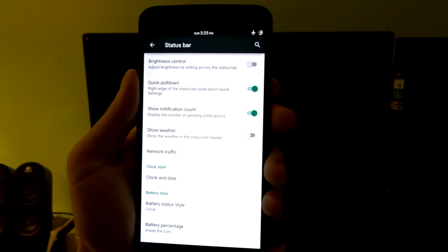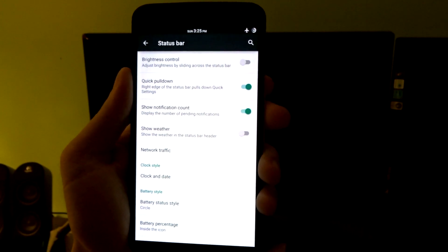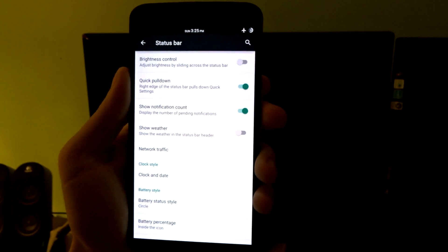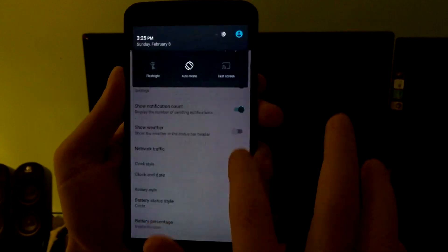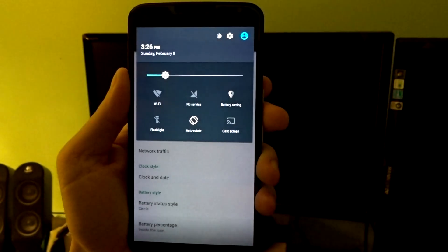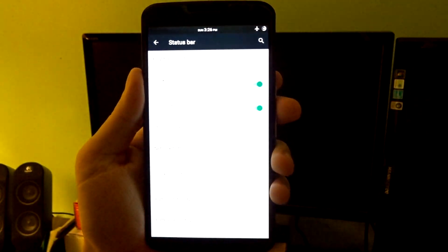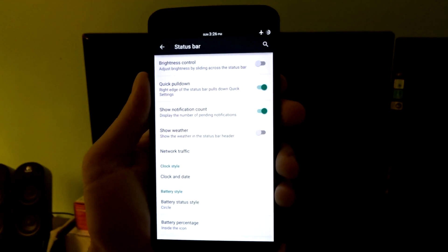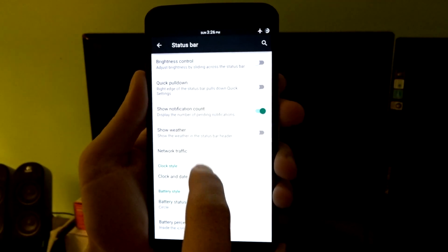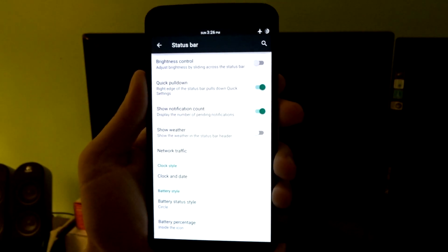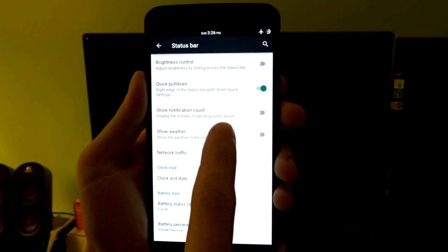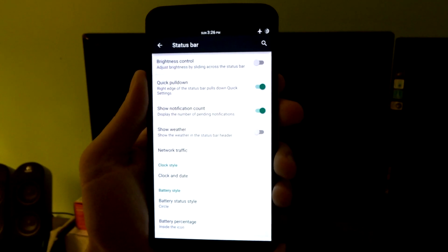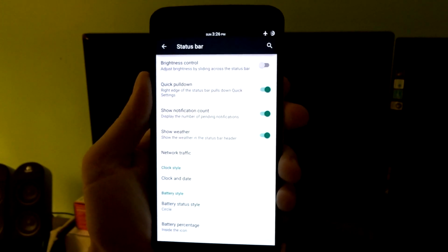You do have a status bar, and in here you're going to have your brightness control, your quick pulldown settings. Your quick pulldown is unfortunately limited to the right side only. You don't have the ability to choose the left like some other ROMs, but you can disable it if you want.